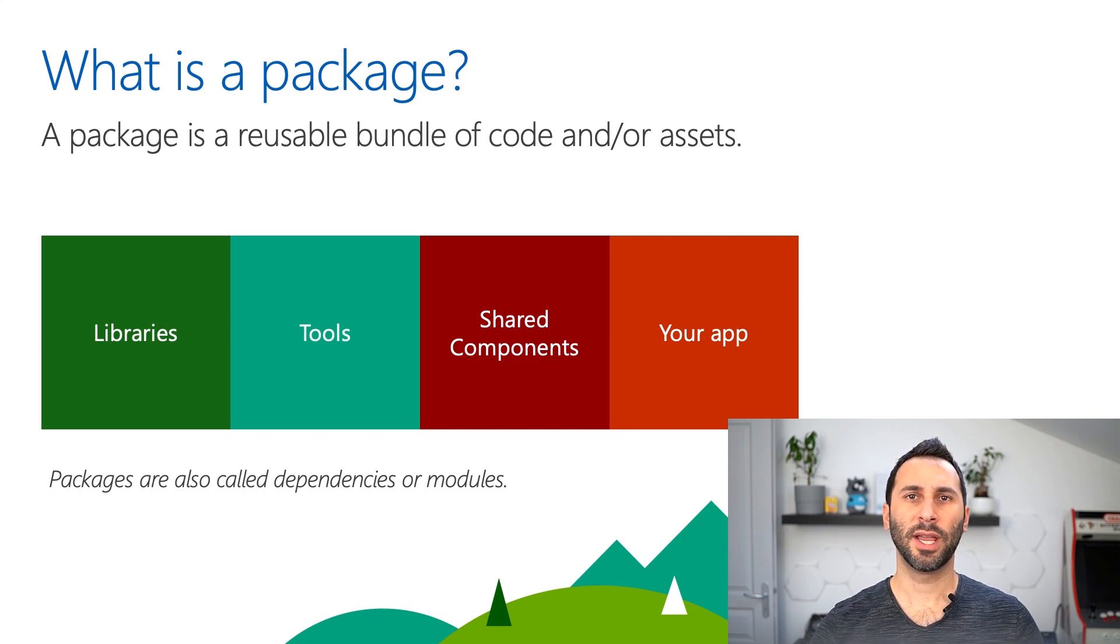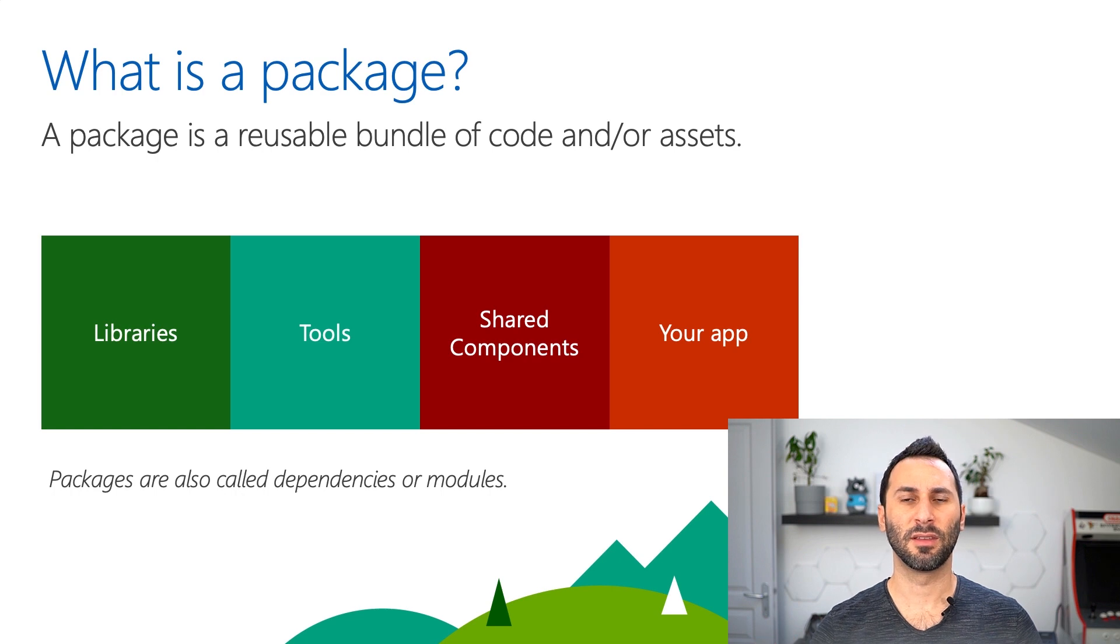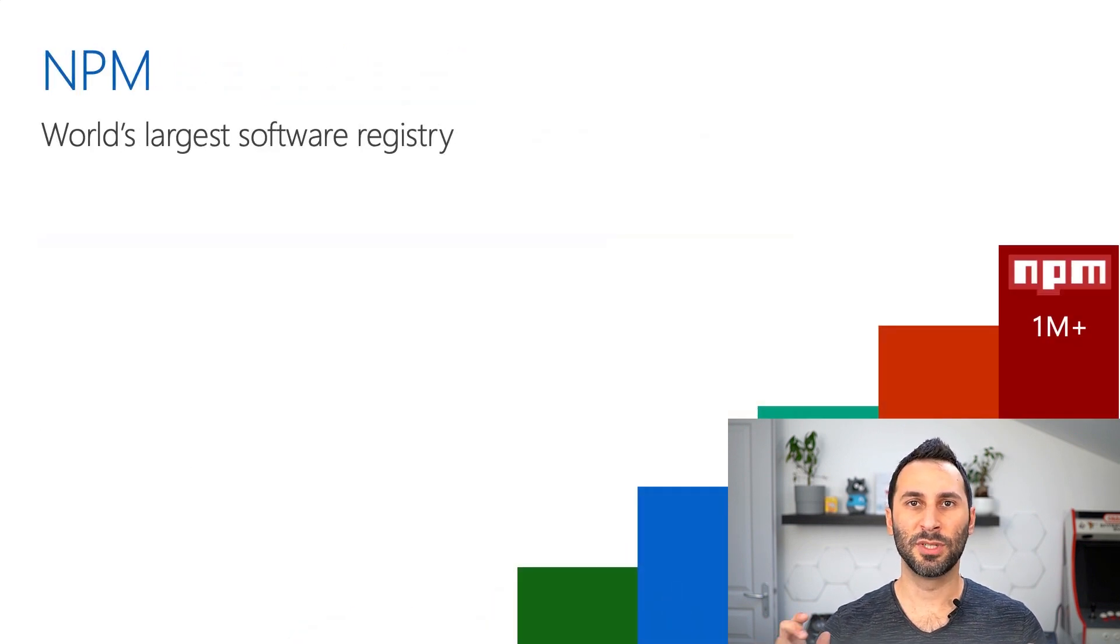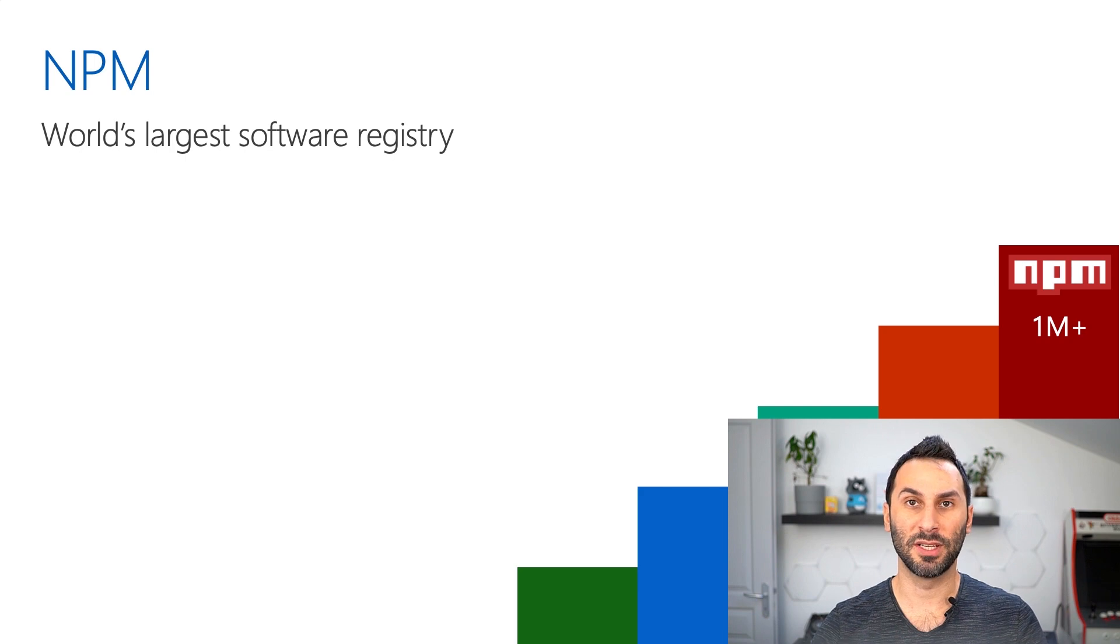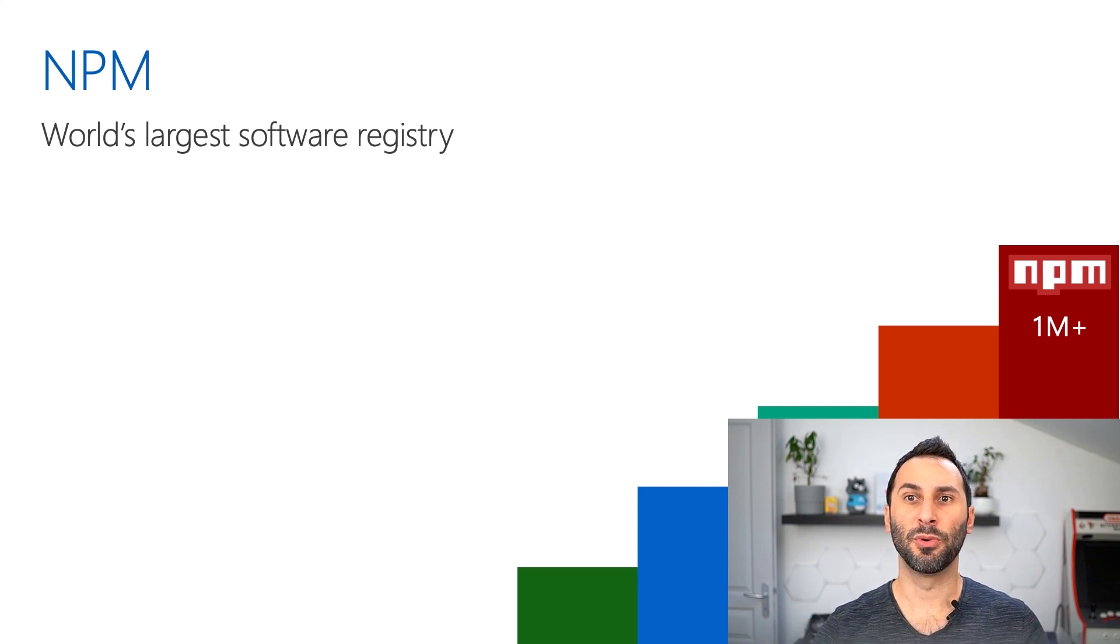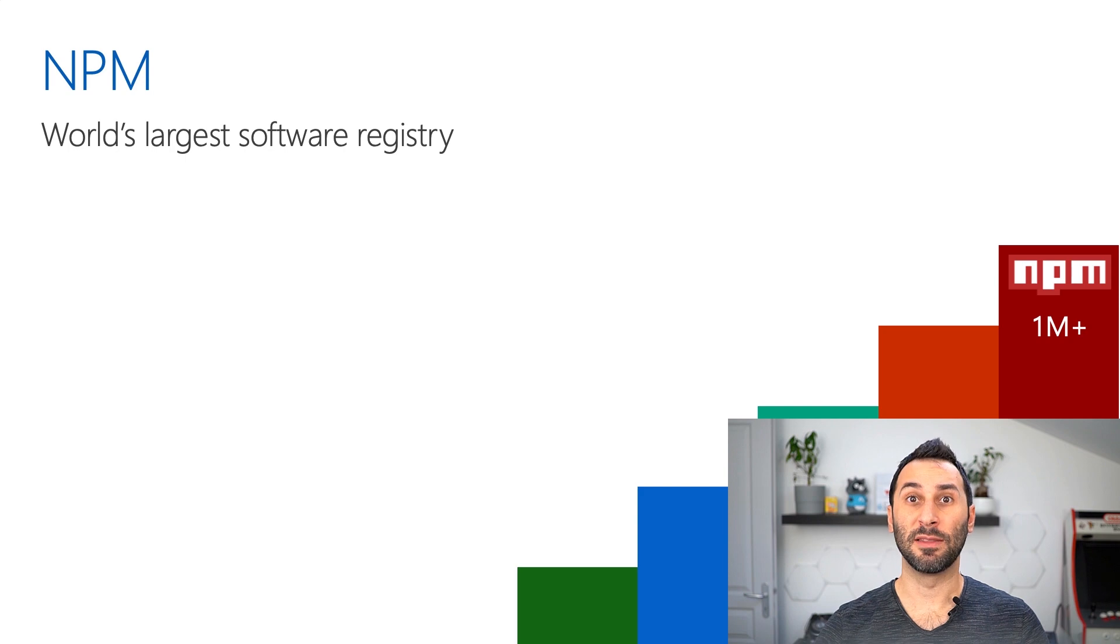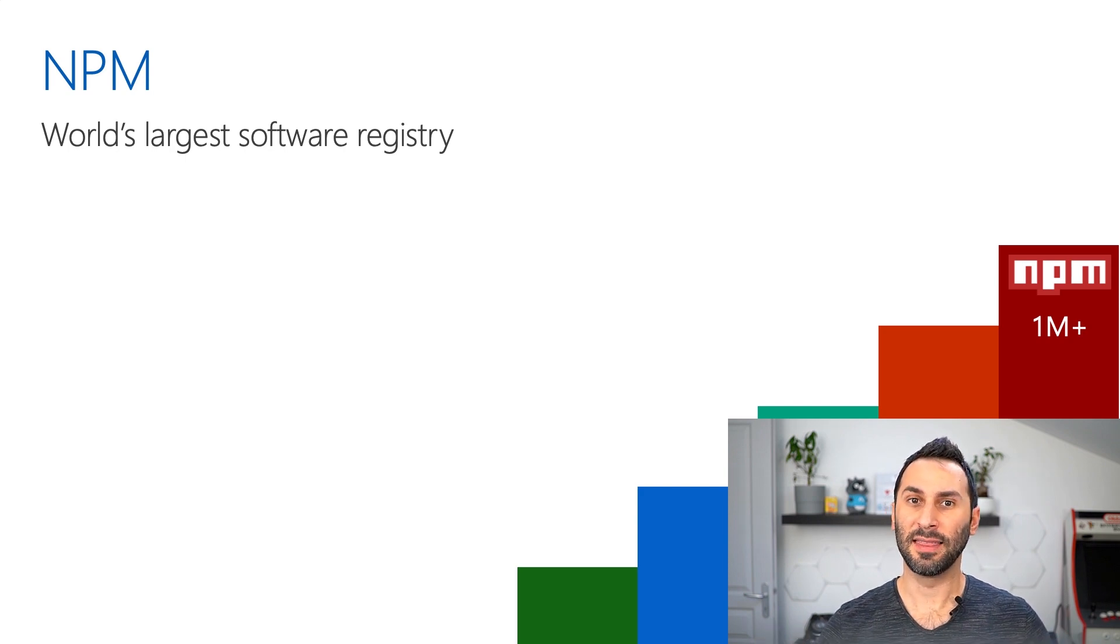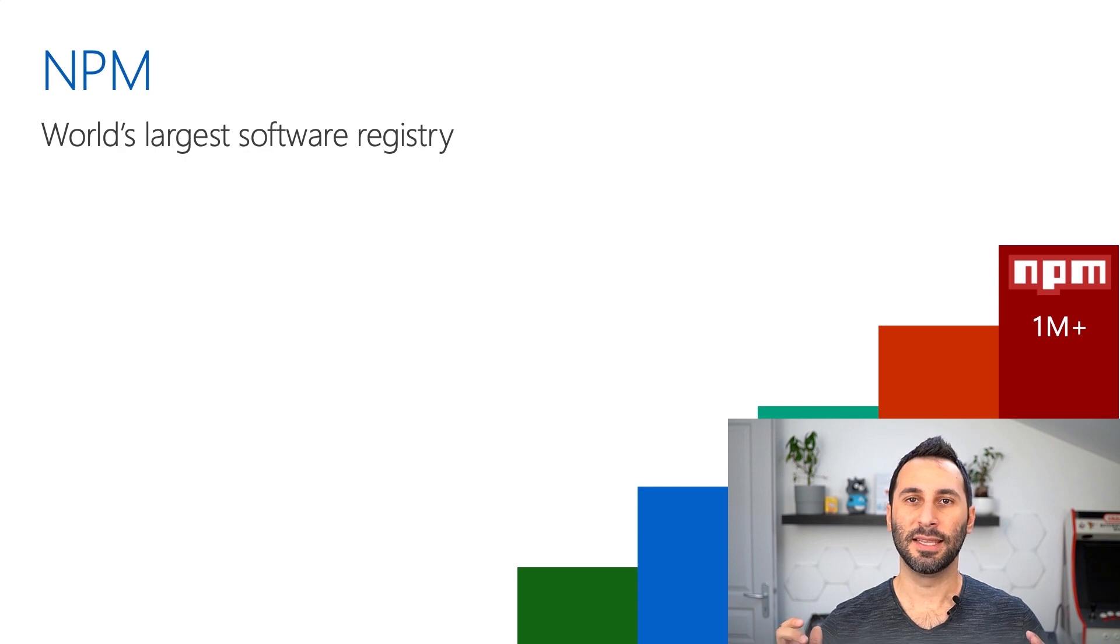You might wonder now, where can I find packages to use in my project? In the JavaScript ecosystem, there's multiple places where you can find packages, but the most popular one is NPM. There's more than one million packages on NPM, and that number is growing every day.